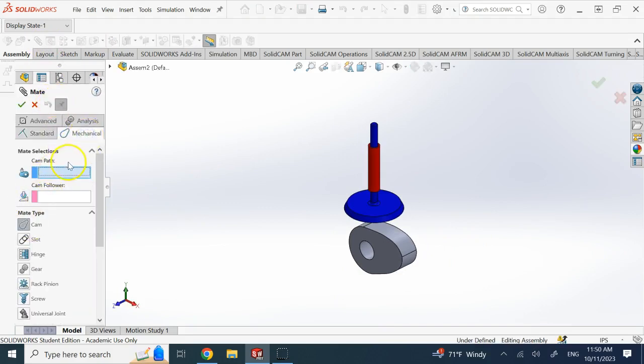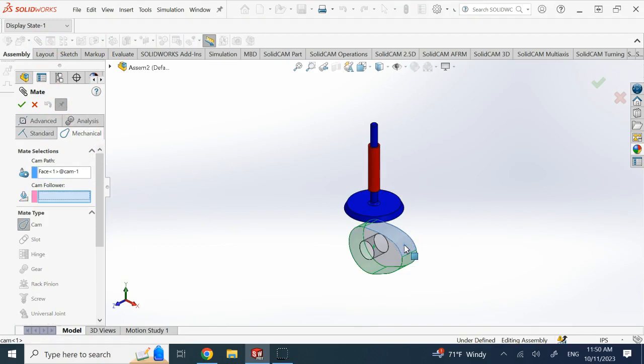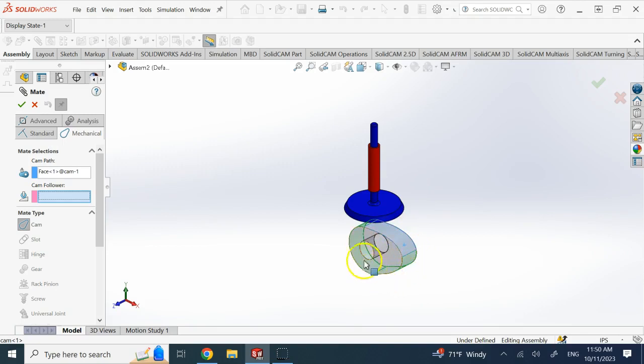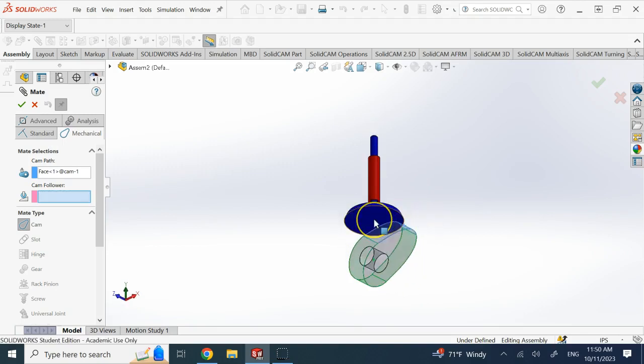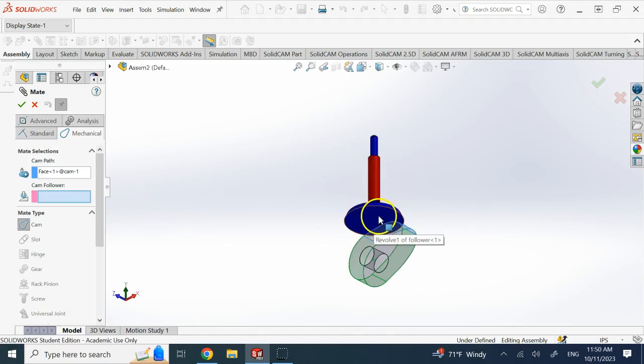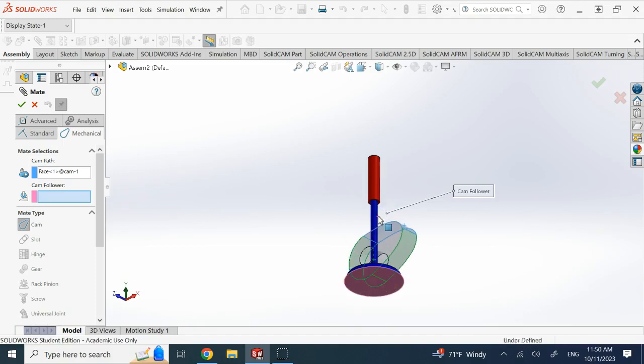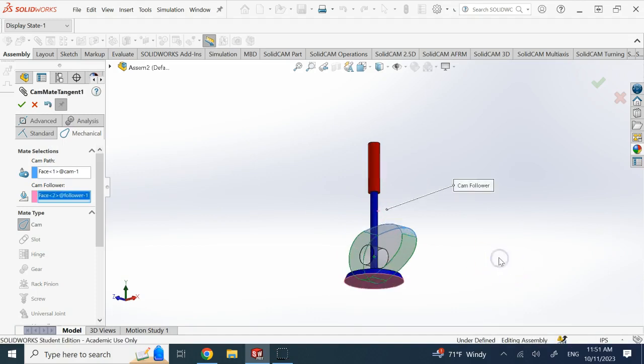So you go there and then to constrain go to mechanical and then do cam. And here you choose one of the surfaces of the extrusion of the cam and then all other surfaces that are tangent to it automatically will be selected. Then you choose this first surface or you can choose a single point on it if you want. Here I have a flat surface, I choose the whole surface as following that cam and you okay that.